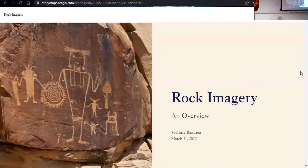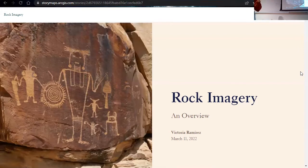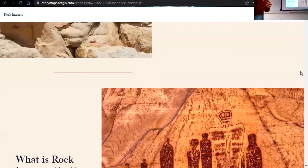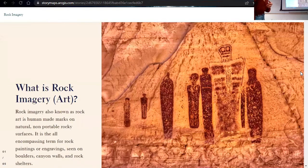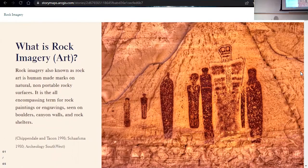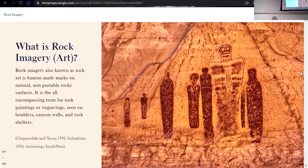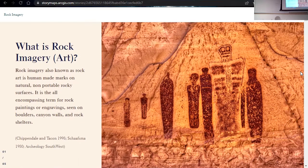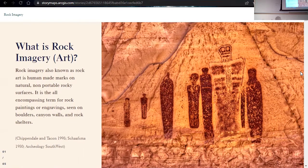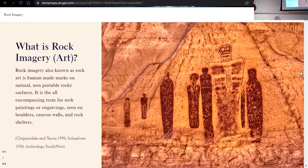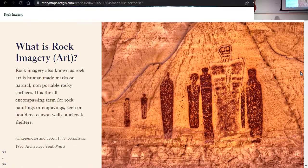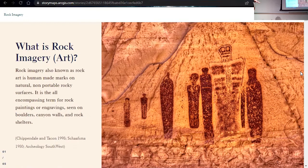Hi everyone. Okay, so I'm just going to give a very brief and kind of very broad overview of rock imagery. So kind of just going over what rock imagery is, some ways archaeologists study rock imagery and the different types we see in Utah. Here I just have a basic definition of what is rock imagery, also known as rock art. You might hear me go through both terminologies throughout this presentation. Rock imagery is human made marks on natural non-portable rocky surfaces. It's on the same term for painting and engraving paint on painting walls, boulders, and alcoves and rock structures.